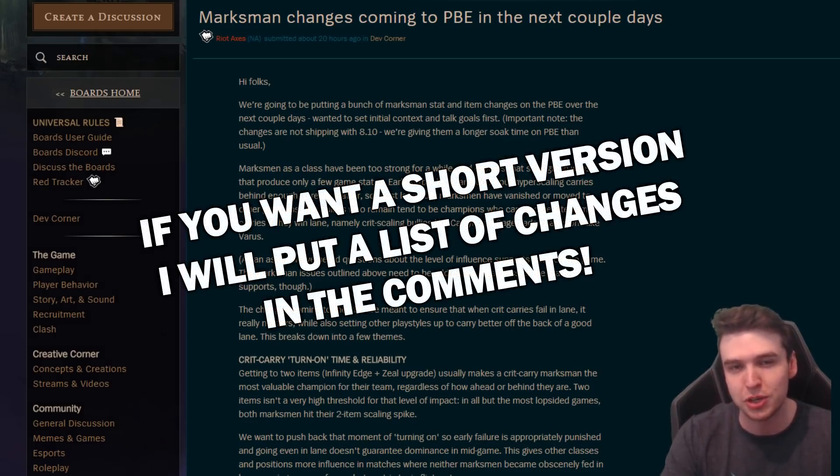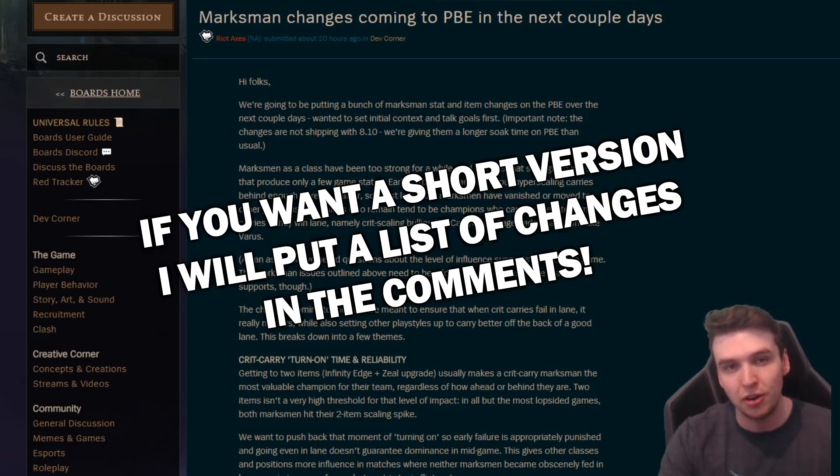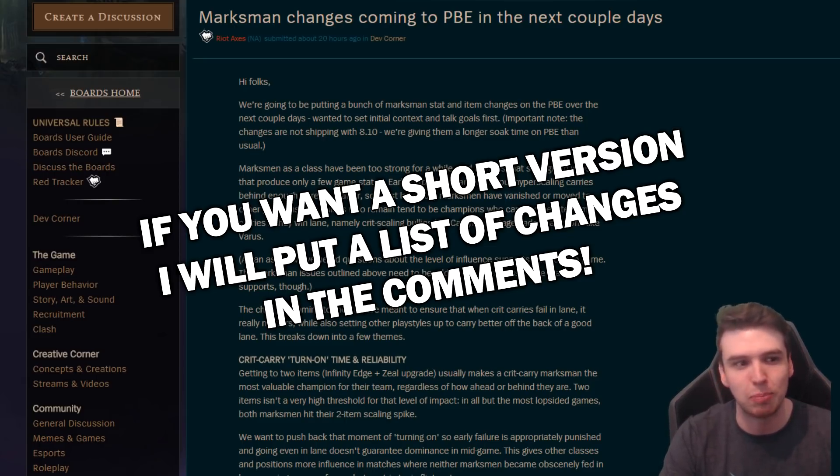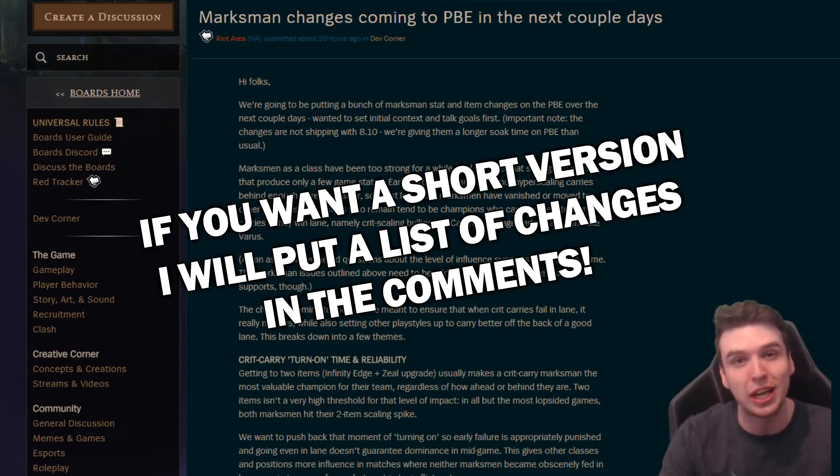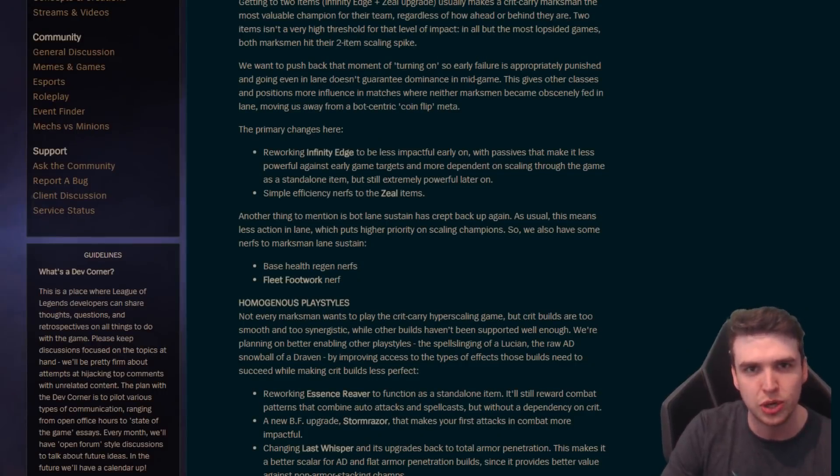So we're gonna go into these changes. We're gonna talk about what the reworks are actually gonna be. We have like a couple of item reworks, we have a new keystone, a new item for AD carries as well. And it is gonna impact pretty much every single role.